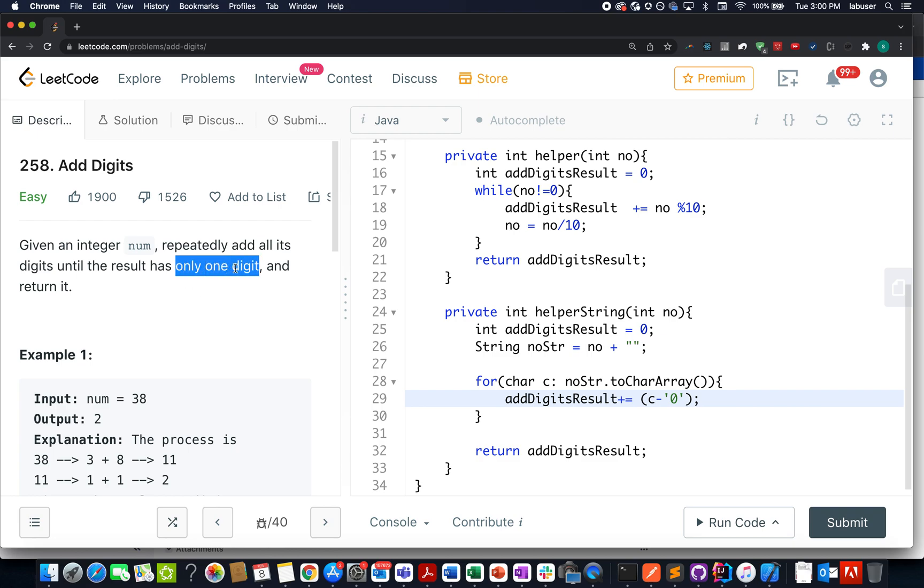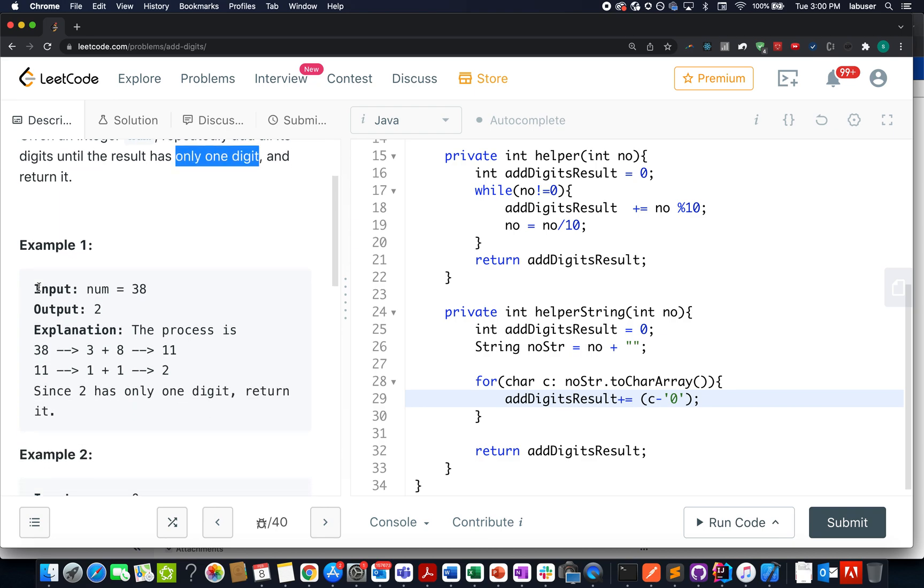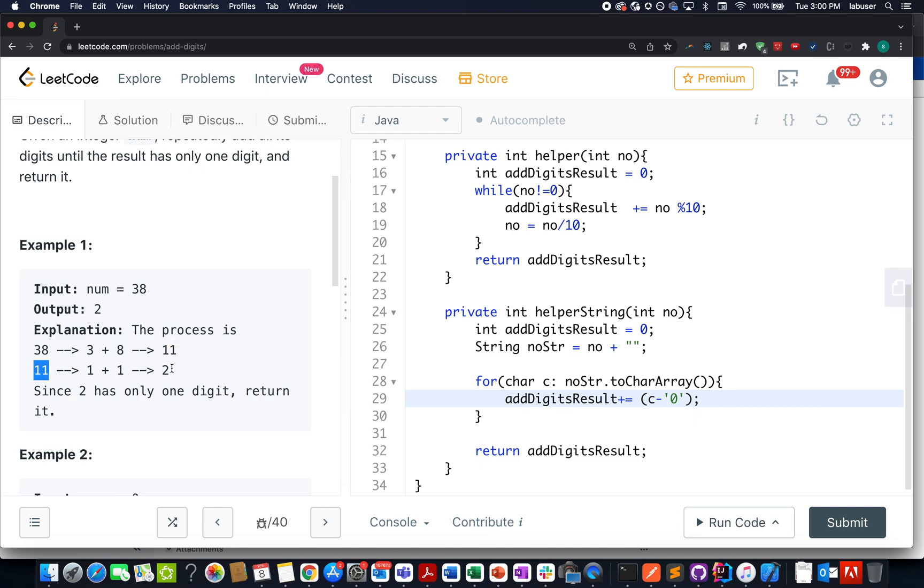That simply signifies that the result turns out to be less than 10. In the end we simply need to return that updated result. Let's try and understand it by an example, we have the element as 38. If you add 3 and 8 together you get 11, when you add 11 together that means 1 plus 1 you get 2 and 2 is less than 10 as a result of which you abort the process and return the result.